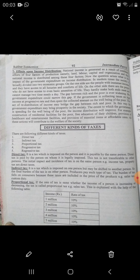The second one is indirect tax. It is a tax which is imposed on one person but may be shifted to another person.